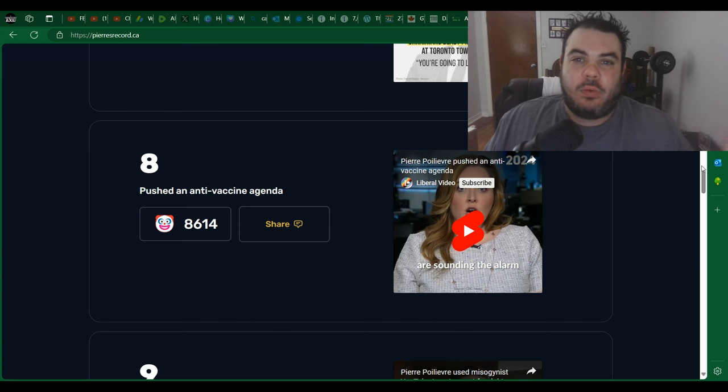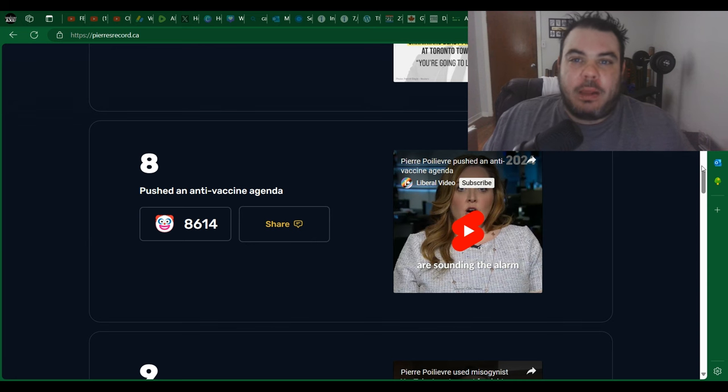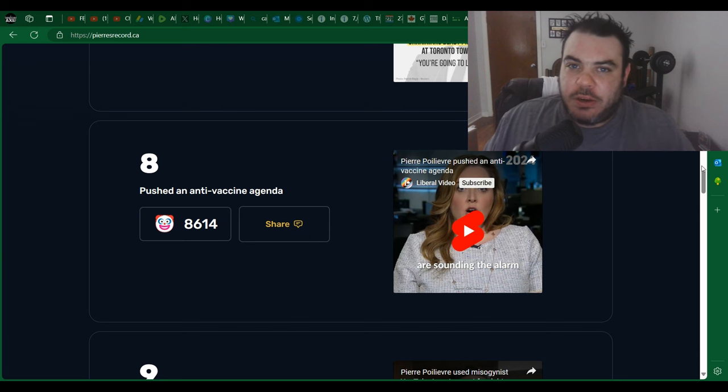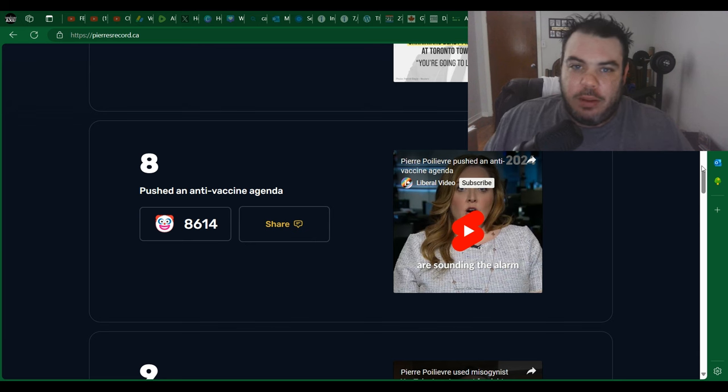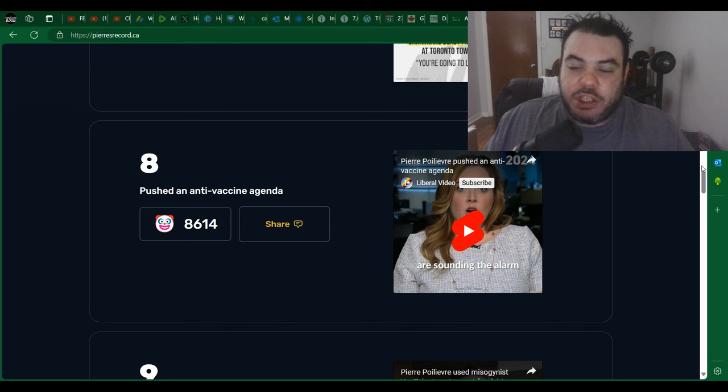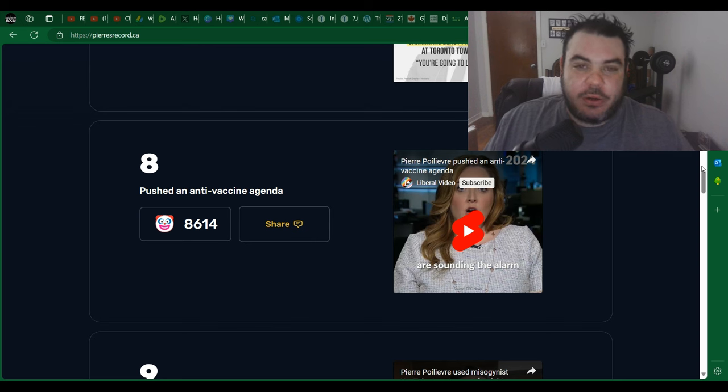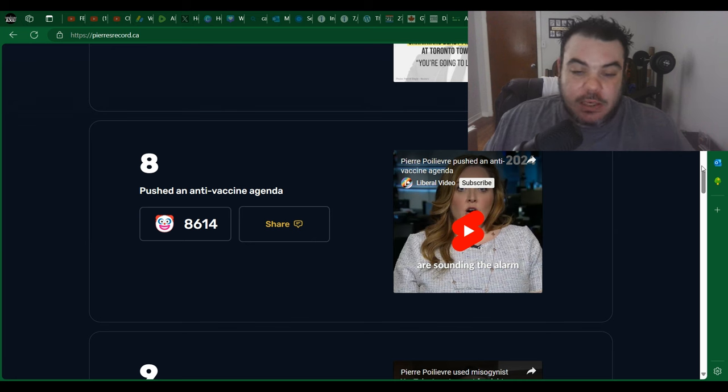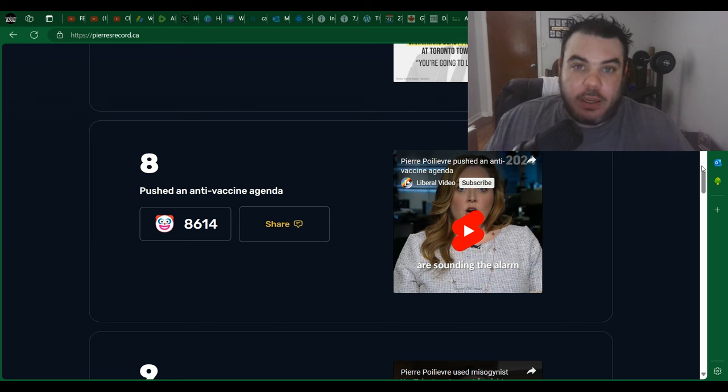And now COVID is, well I guess it's still around, but now that the pandemic part of COVID is over, now you're back to my body my choice again. But for three years you kind of flip-flopped on that though, didn't you? And because Pierre Poilievre wanted you to have the choice, this is now considered anti-vaccine. Anybody who believes any of this nonsense is a complete fucking idiot.